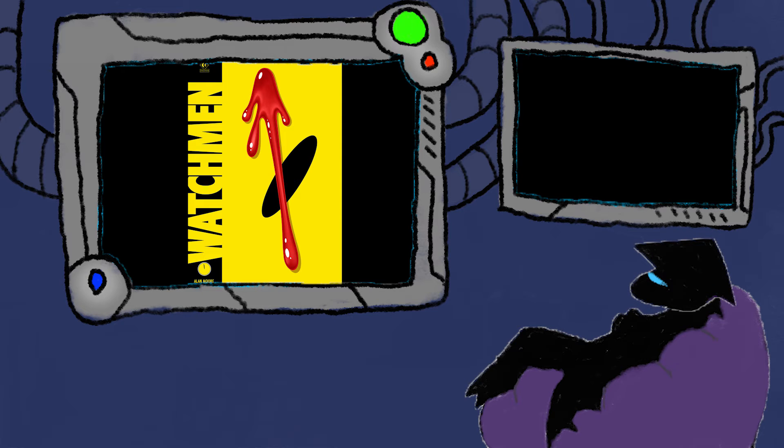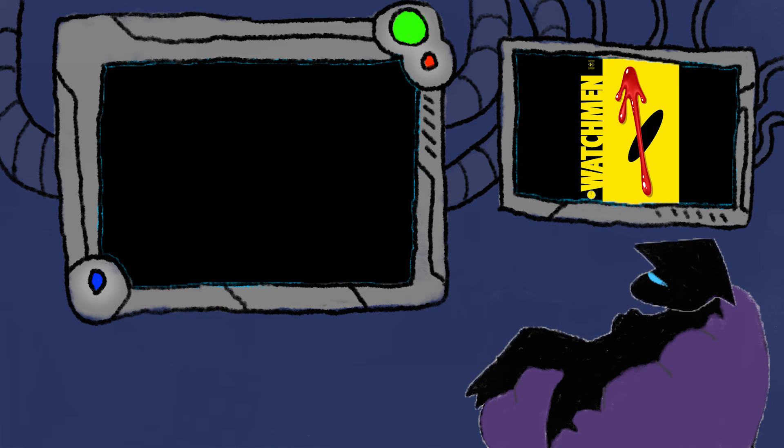I eventually did pick up the Watchmen, and I read it quite recently. I'm gonna get the superficial shit out of the way first. The art style in Watchmen is pretty fantastic.